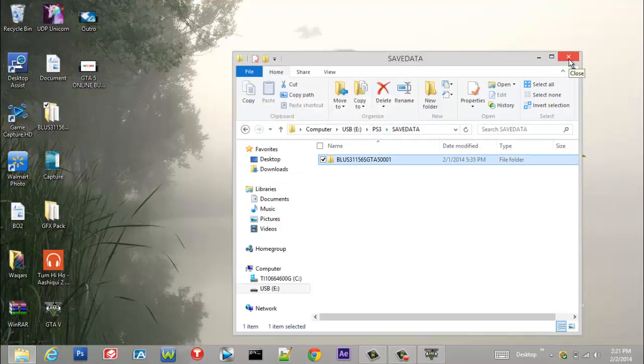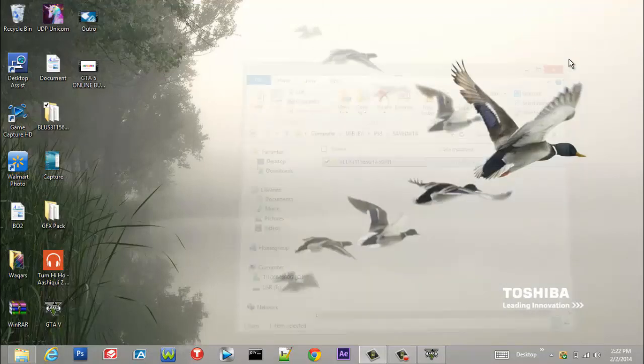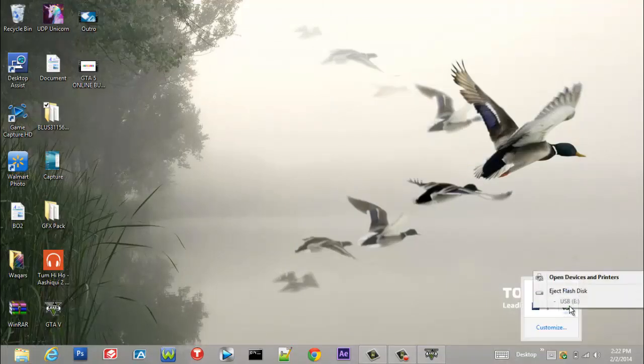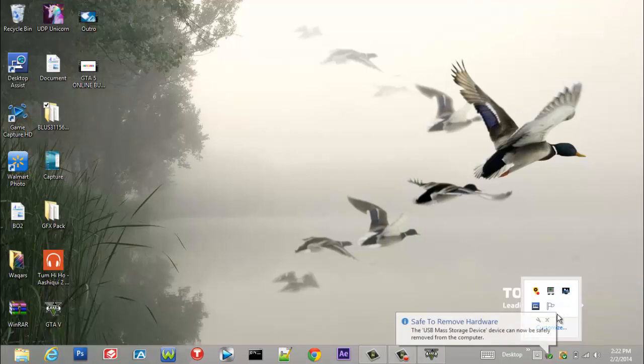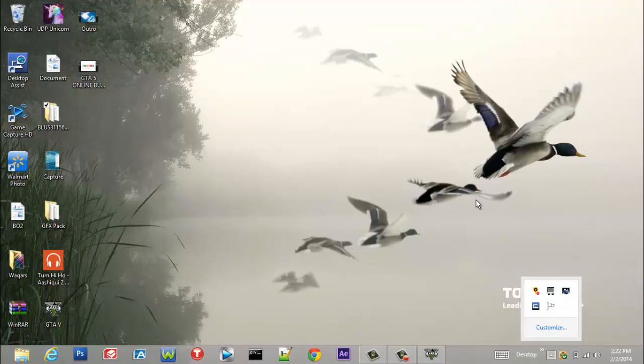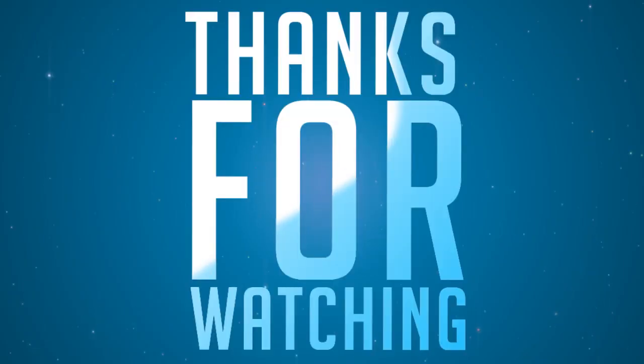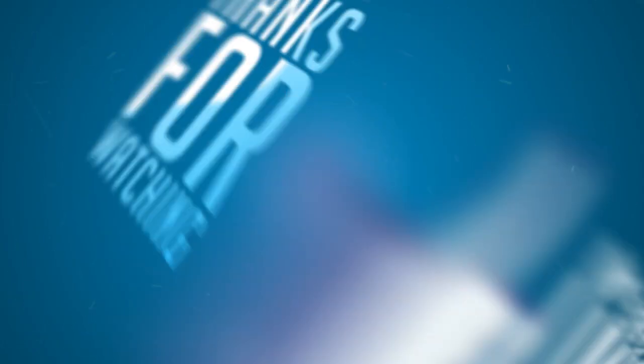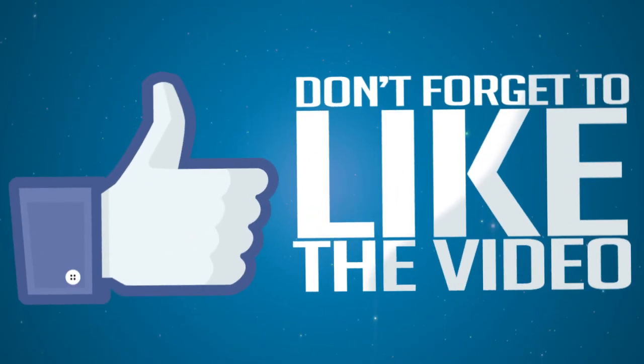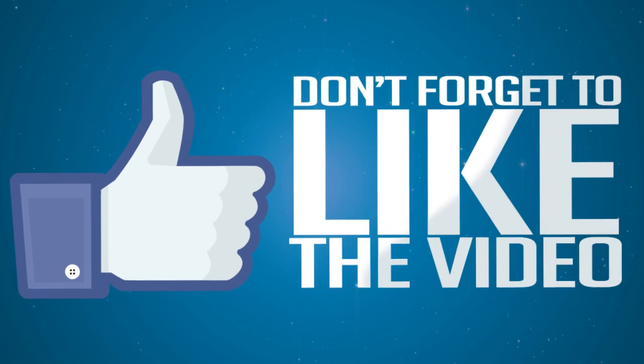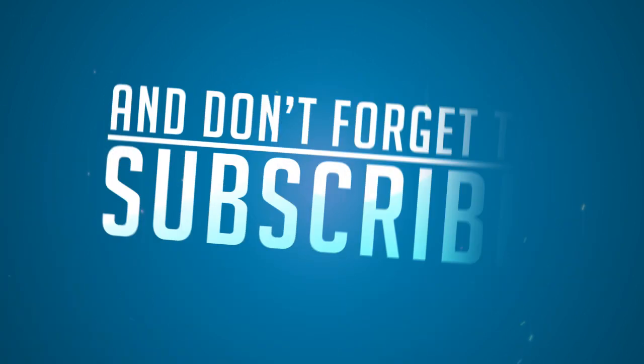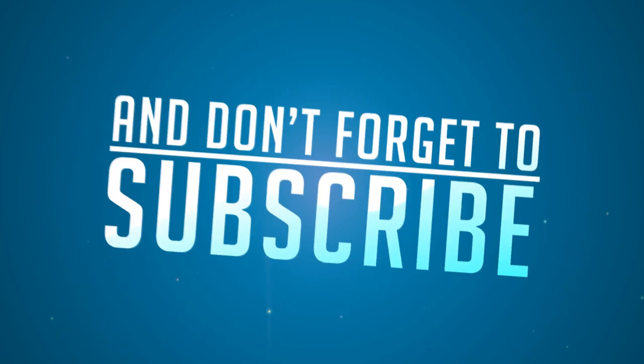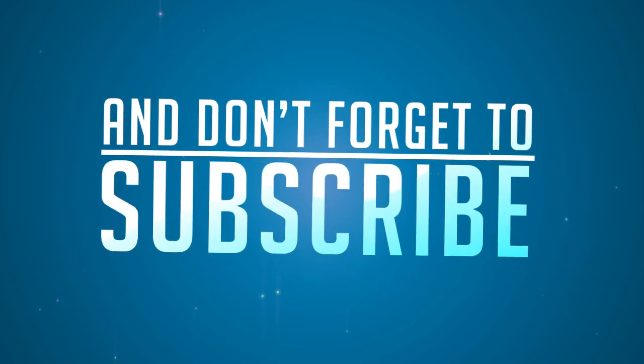Okay, we're done on the computer now. We go to PS3.